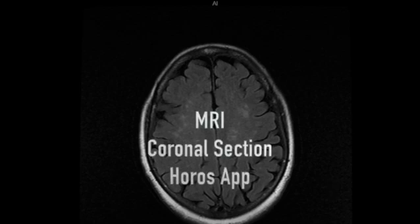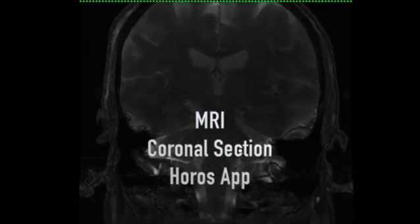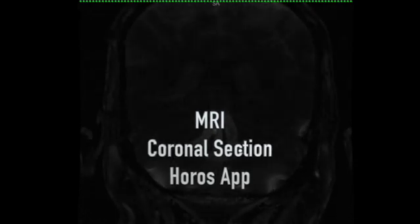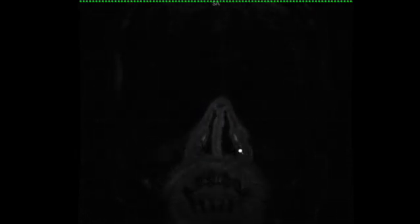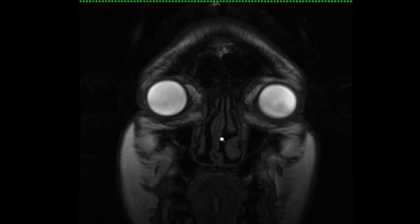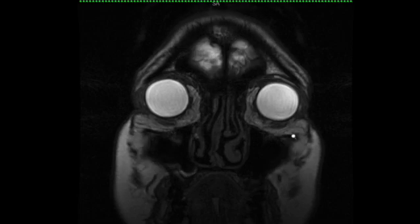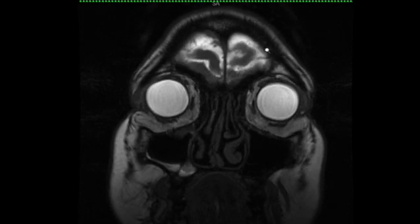Looking at the images, let's look at the coronal section. I am using the HOROS imaging system where I read the files. On the coronal section, as I proceed further, that's the septum. Remember, water is white on T2, so the vitreous is white in color. As we proceed from anterior to posterior, we can start seeing the CSF in the brain, which is hyperintense.